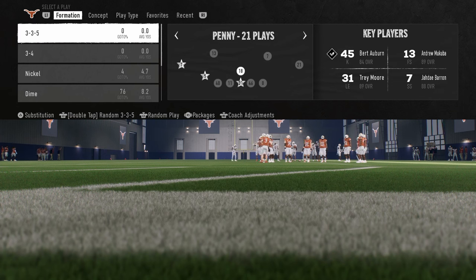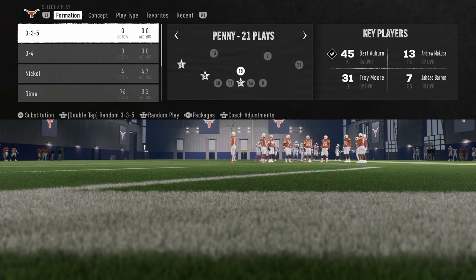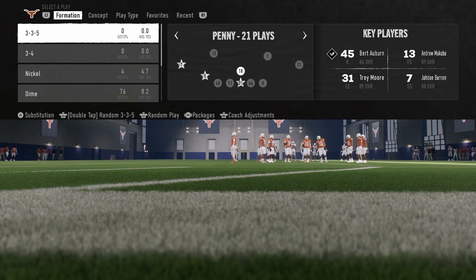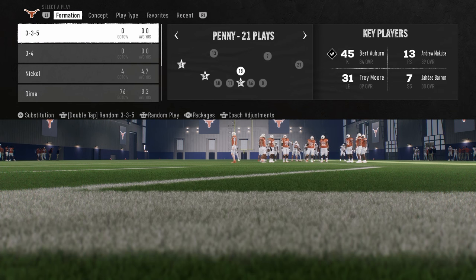This coverage defense comes out of the 3-3-5 penny formation. If you want to get my entire 3-3-5 penny defensive e-book, it's available by becoming a member of our school community at school.com slash Cody Ballard. For just $10, you'll get access to all of our College and Madden offensive and defensive e-books, which update throughout the year. The link is in the description.